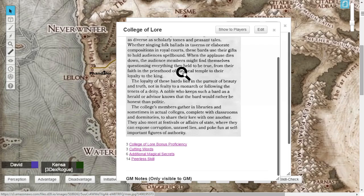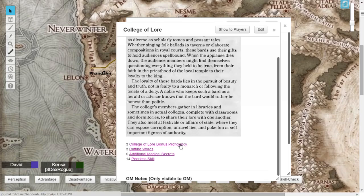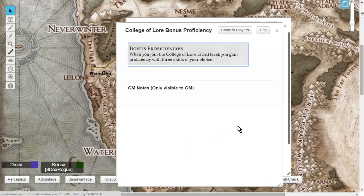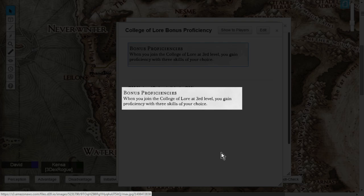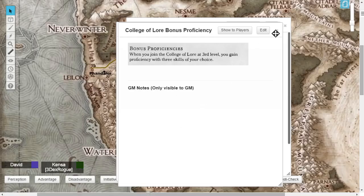At level 3, when you choose your college, you will choose the College of Lore, and you get bonus proficiencies. This is when you gain proficiency with three skills of your choice. On top of everything else, your expertise, your spellcasting, you will get at level 3 to choose three more skills and add your proficiency bonus with those three skills. Really straightforward.